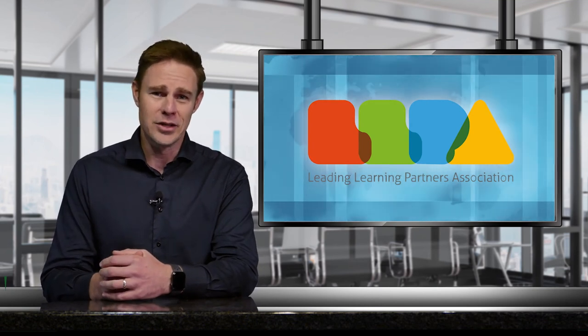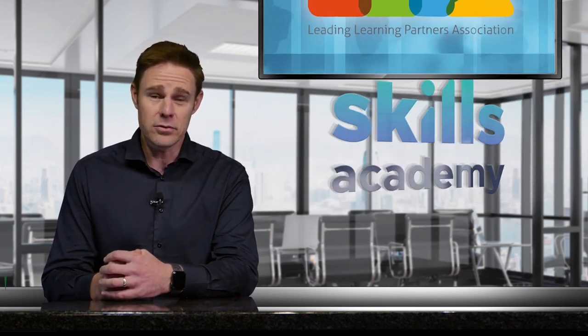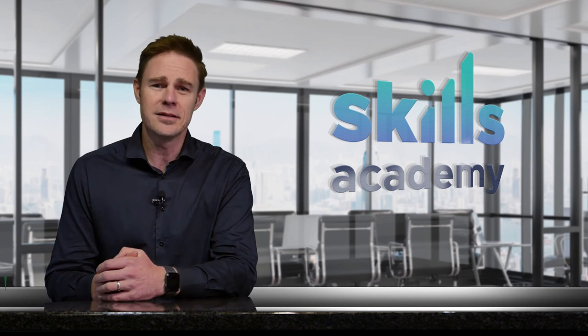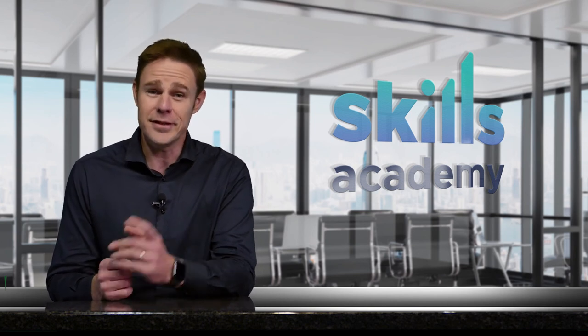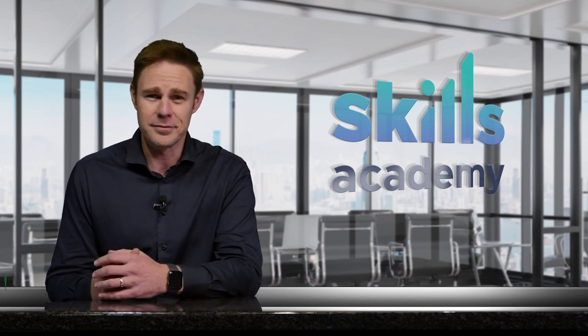So, go on, take your skills further with Skills Academy today. Discover your path.